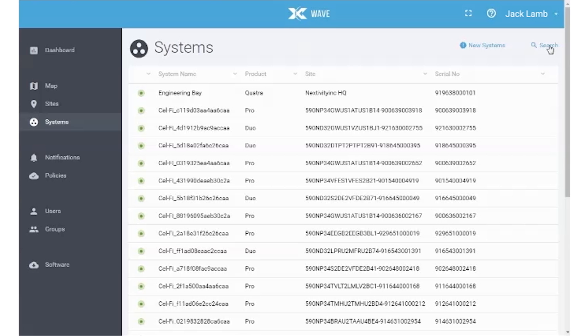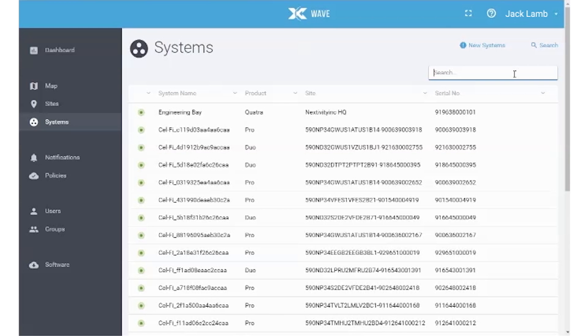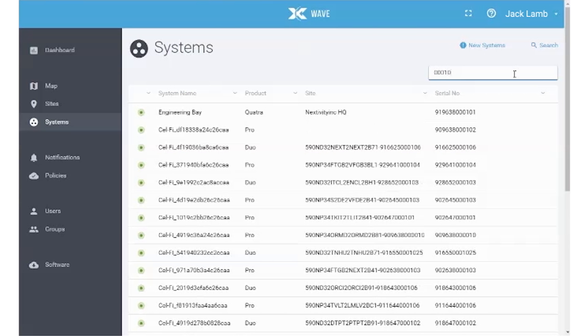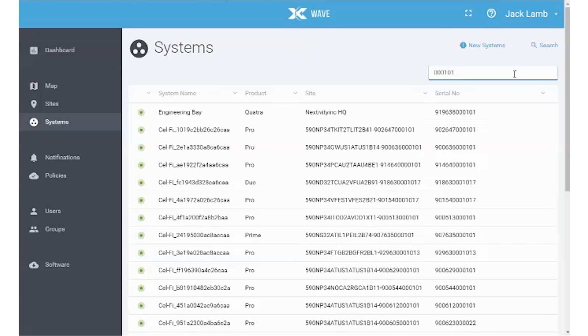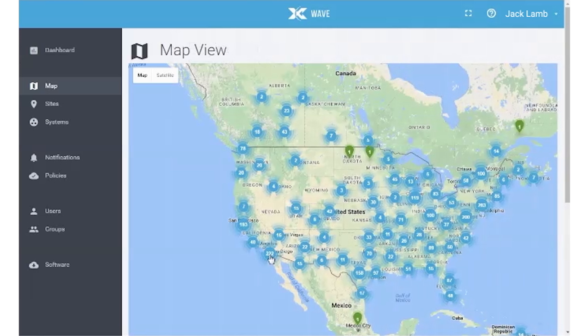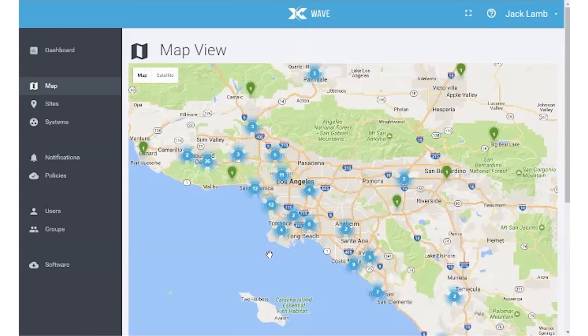When you are done, your system will now fully enable and will move off the new systems list and will be visible under the Systems tab. Your system will now show up on the map as a pin. You can edit your settings at any time.